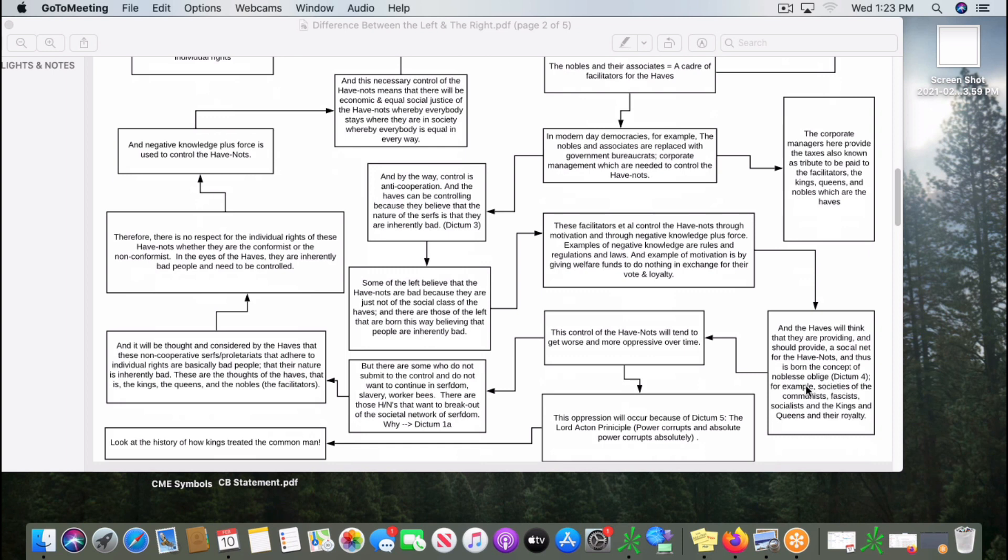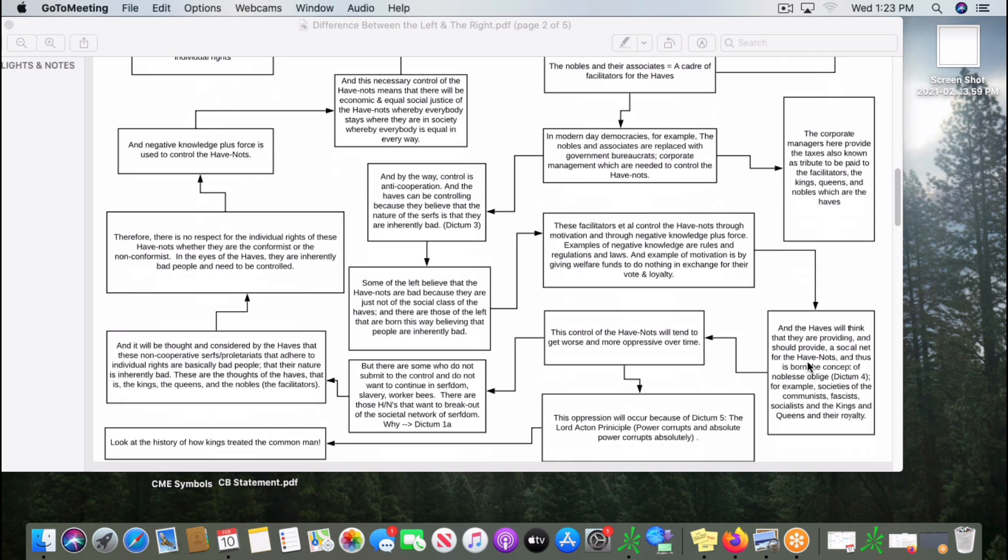From this was born the concept of noblesse oblige, that the nobles of society must provide at least a basic existence. You see this especially in societies of the communists and the fascists and the socialists and the kings and queens of old. They say in their creed that they have to provide a certain level of subsistence for the serfs and the proletariates to live.